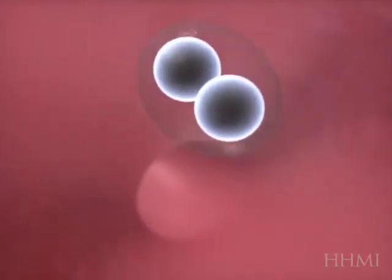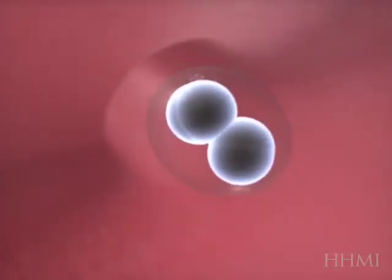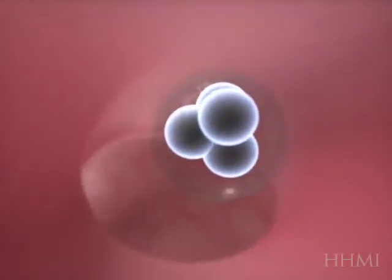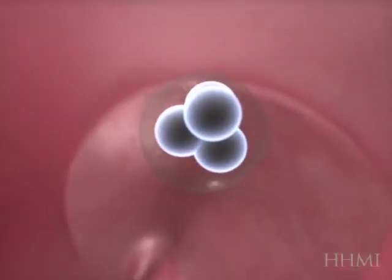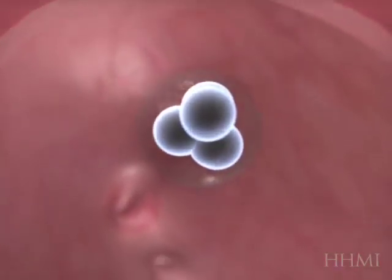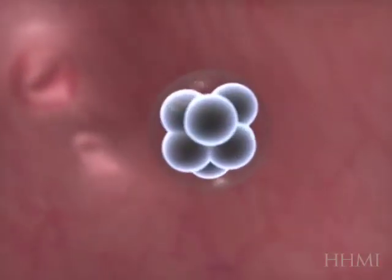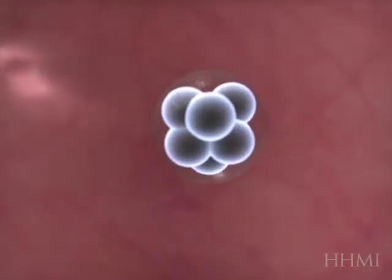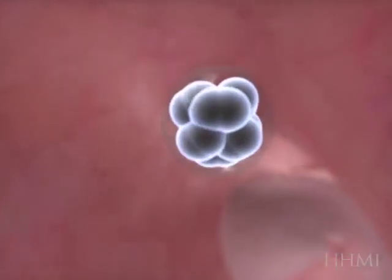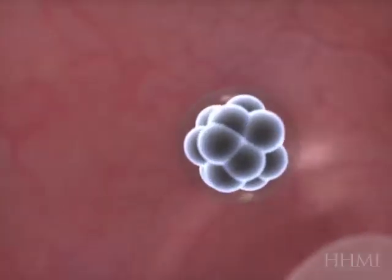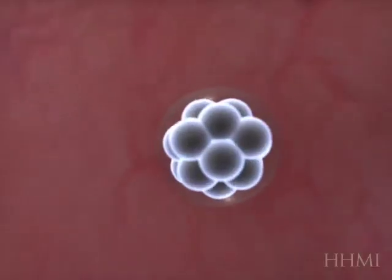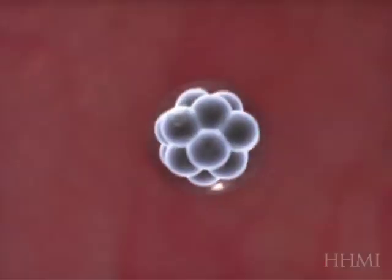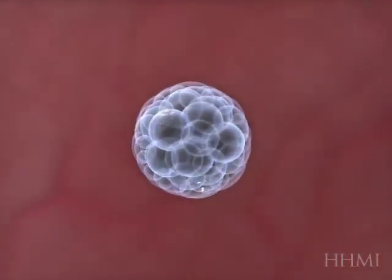Here you see early cleavage stages occurring, and this is one of the early growth phases. As the embryo moves down the fallopian tube, it's going to form an important stage called the blastocyst, here in a few seconds. Of course, in real life, that takes about five days.